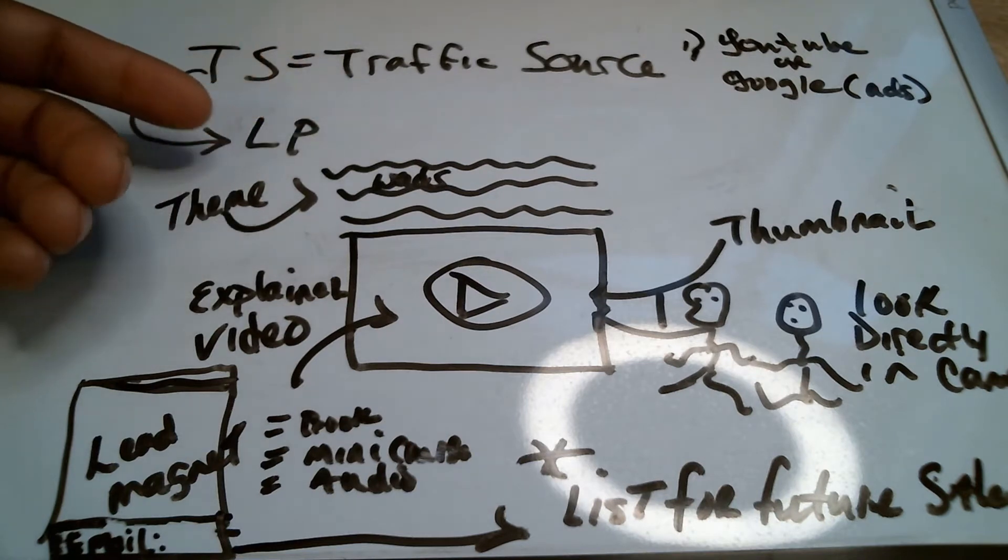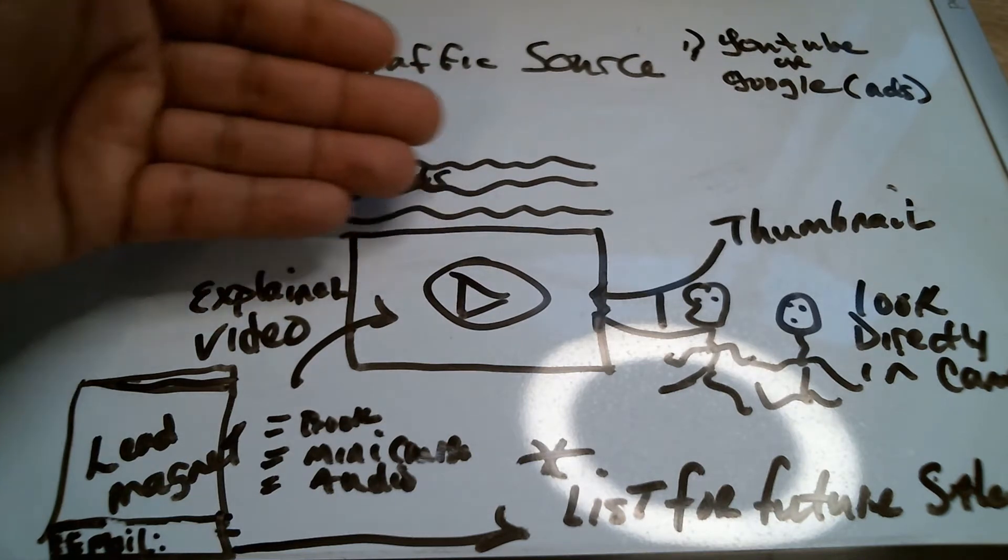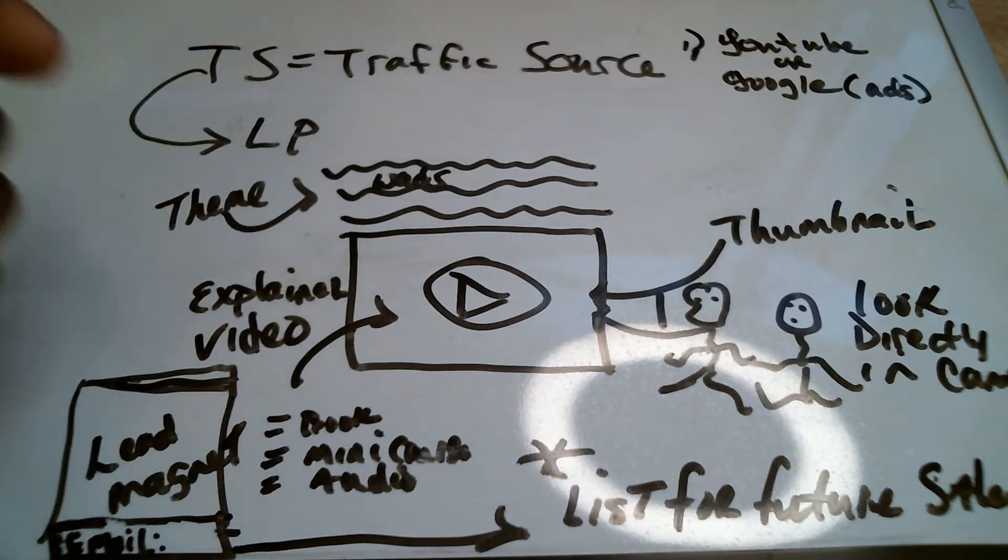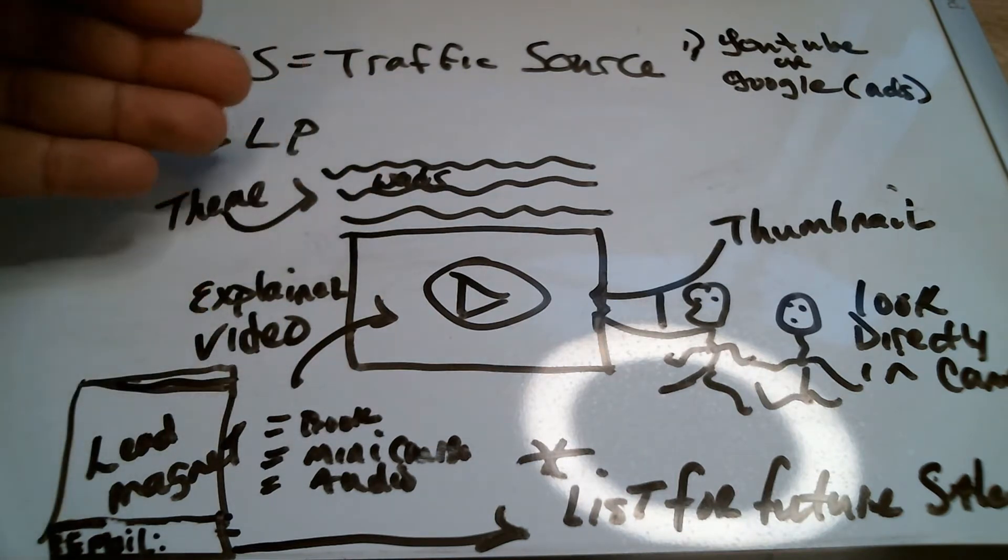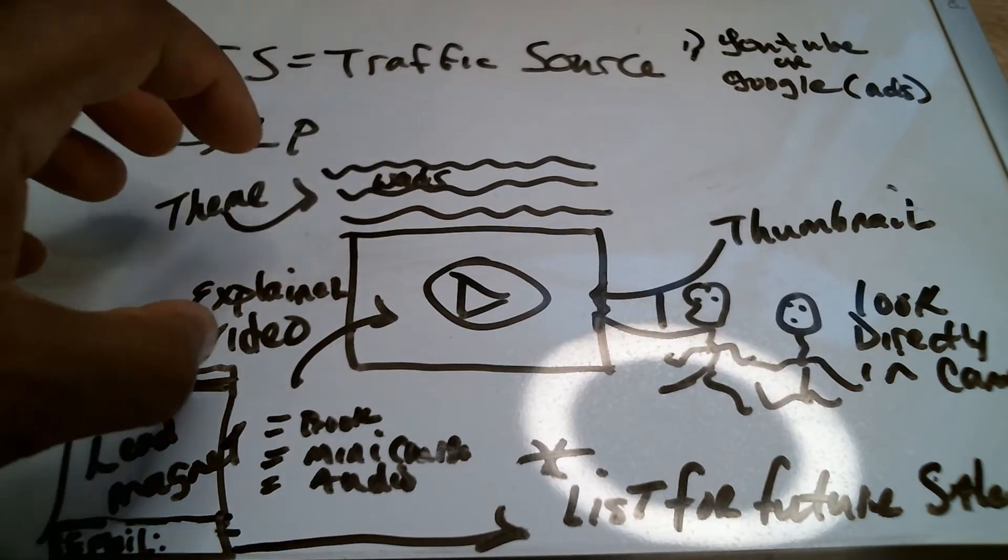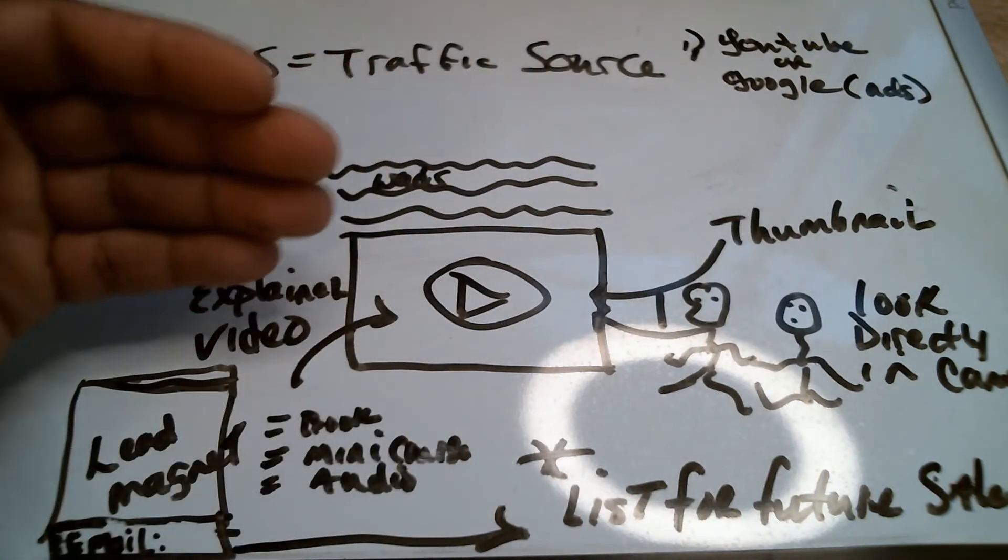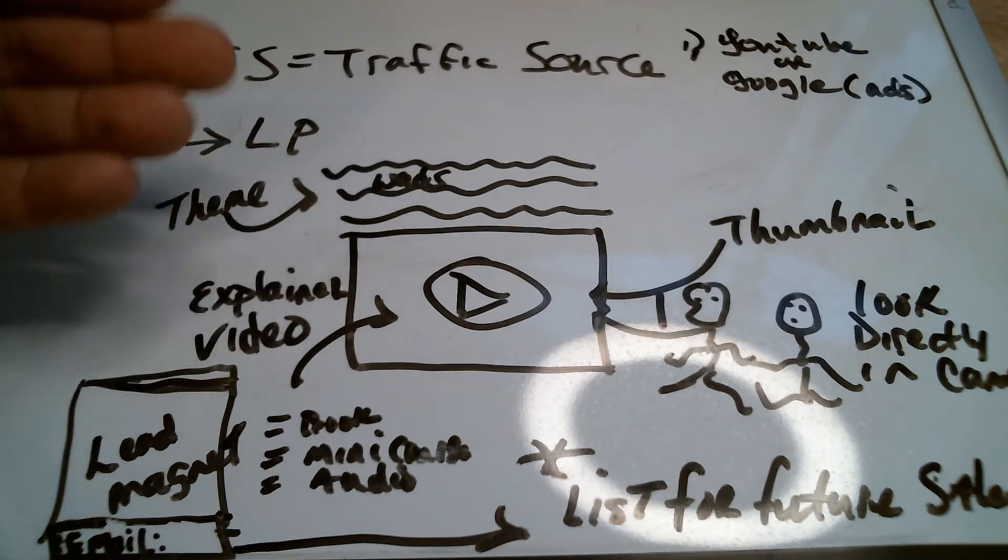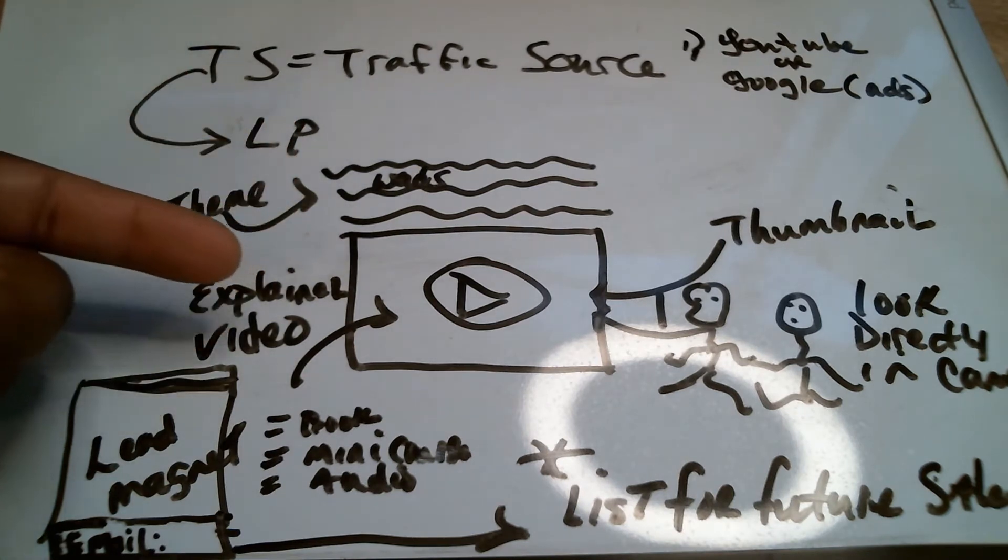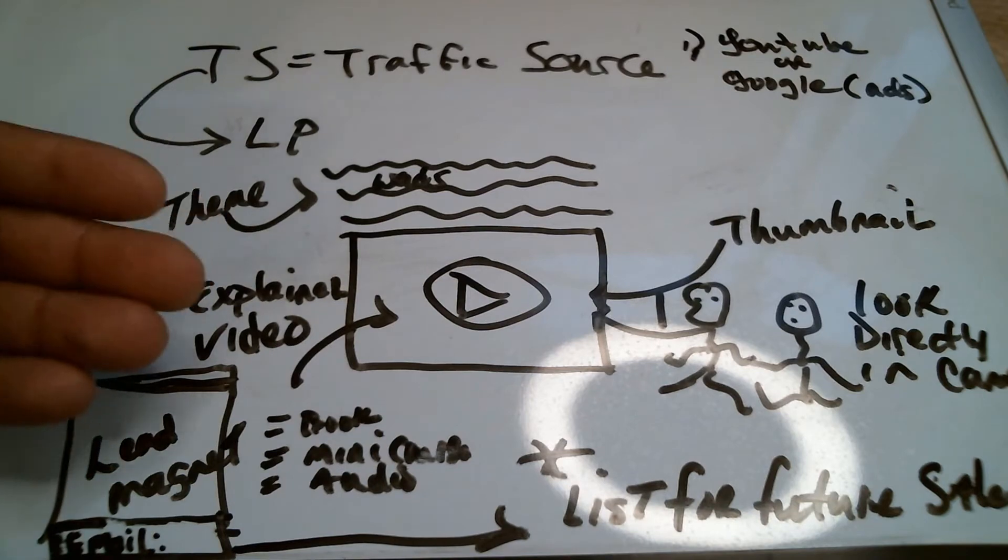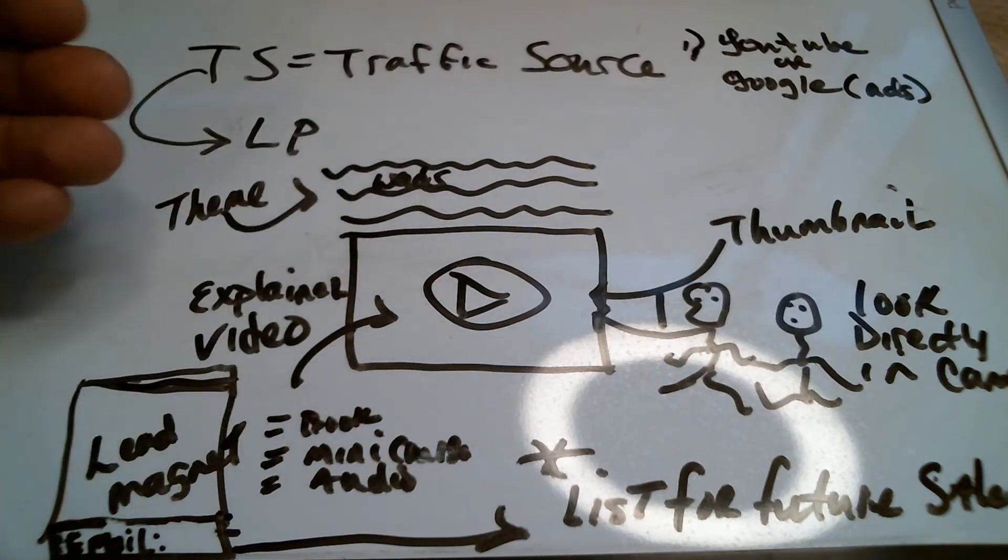...that the first things they see is something that tells them, this is for me. That's the theme. Now, you have a video. The wonderful thing about having a video is that you don't have to be in the video. It could be an explainer video that talks about what they're getting ready to get themselves into.